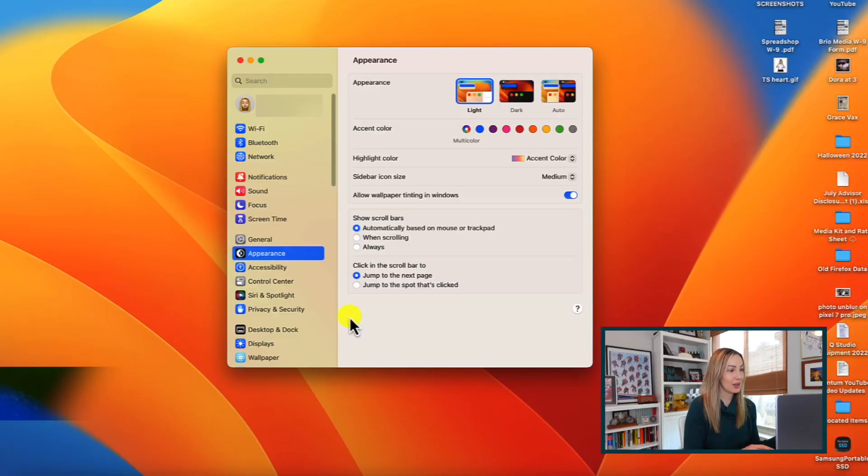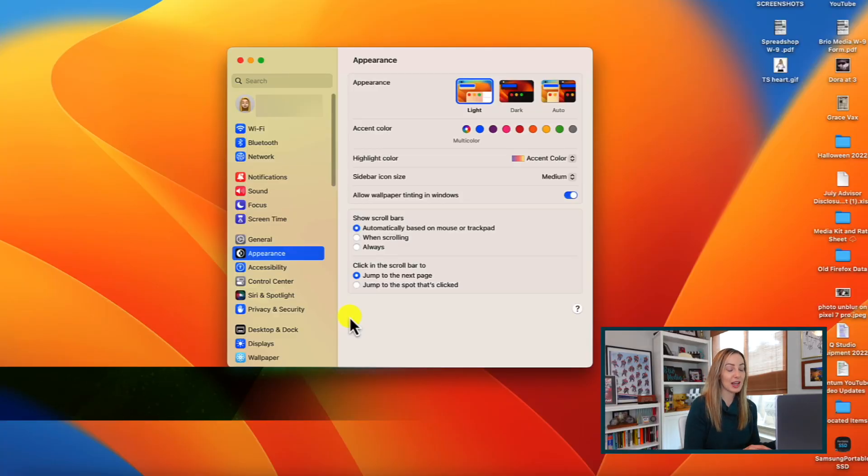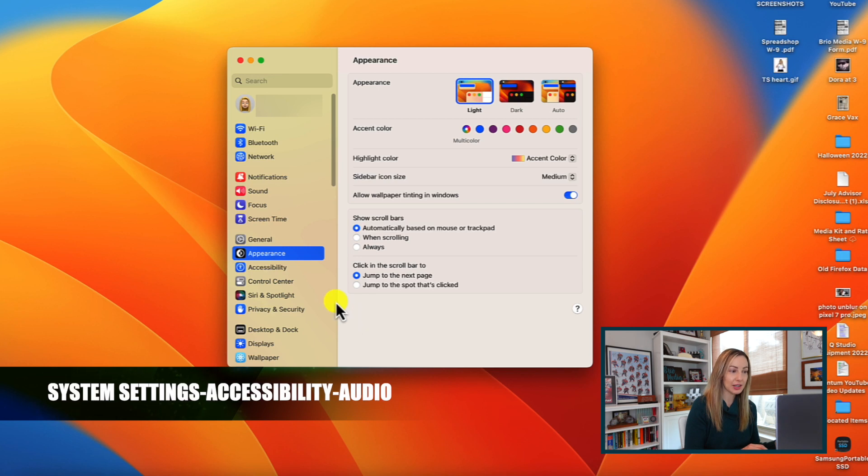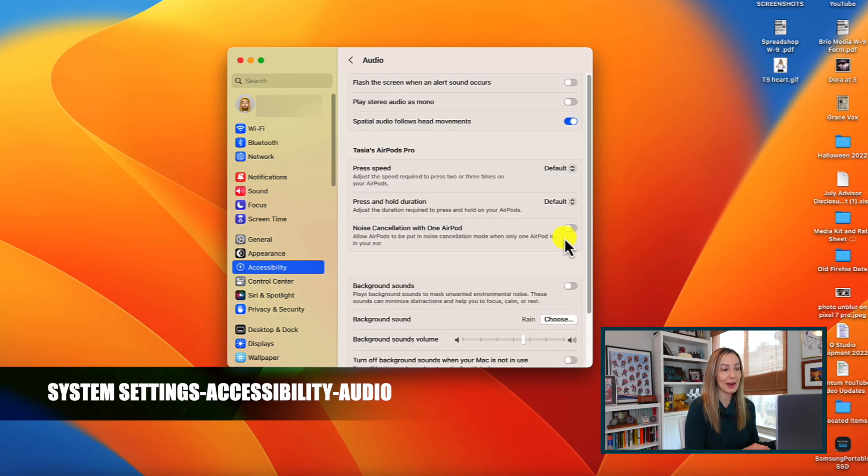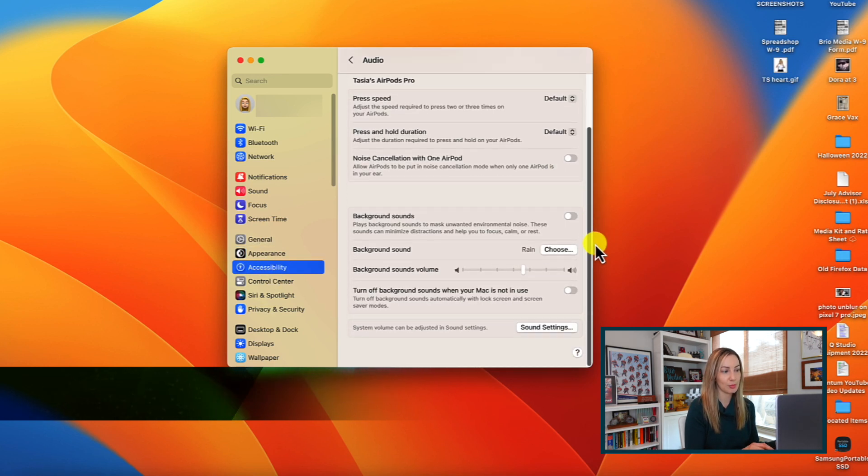macOS Ventura now allows you to enable background sounds. This is wild. From our System Settings, click on Accessibility. Then toggle on the Background Sounds option.